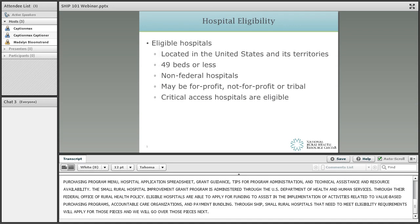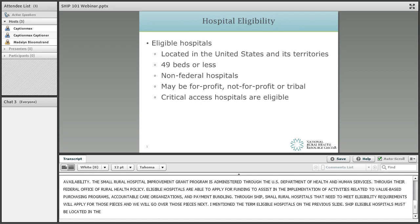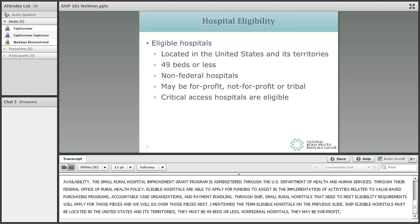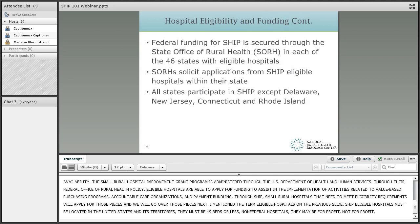SHIP eligible hospitals must be located in the United States and its territories. They must be 49 beds or less, non-federal hospitals. They may be for-profit, not-for-profit, or tribal. Critical access hospitals are also eligible.